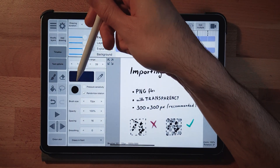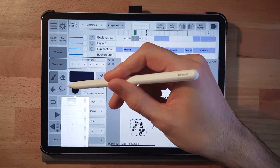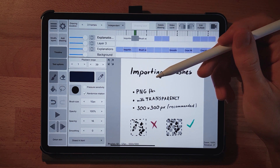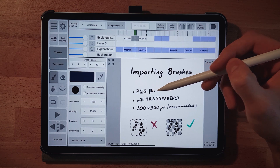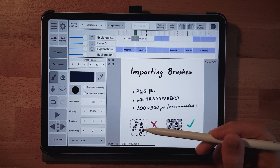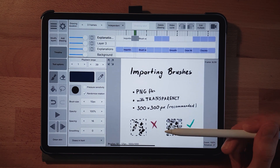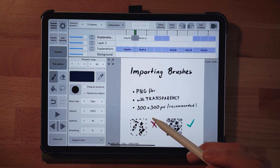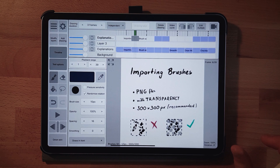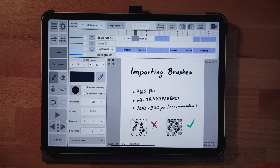Importing brushes is quite simple. Go to the brush tip icon and scroll all the way down to 'Add Brush Shape.' Importantly, brushes must be a PNG with a transparent background — not a white background — otherwise they will only paint squares. The recommended size is 300 by 300 pixels, which is the maximum brush size. If you import something larger, it will be scaled down and produce artifacts.